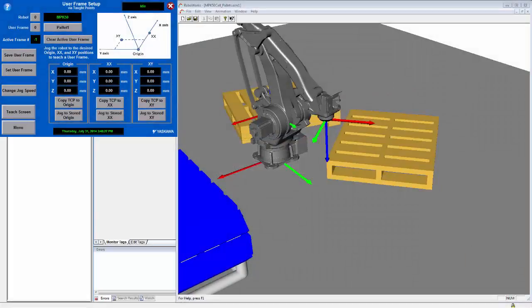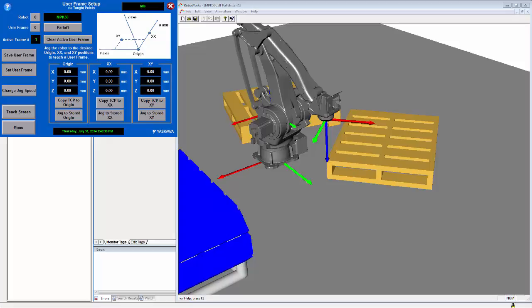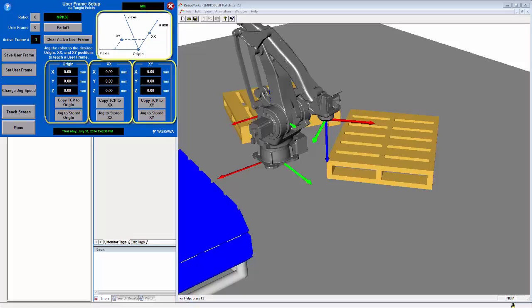The first thing we are going to do is teach a user frame attached to the first pallet. A user frame in MLX is taught by defining the origin, xx, and xy positions. The picture on the user frame screen depicts what these values mean. The vector defined by the origin to xx direction is the x-axis of the frame. The xy position defines the xy plane and thus also the perpendicular z direction.